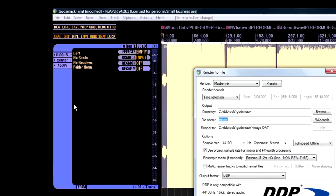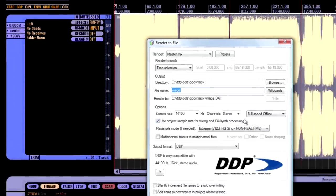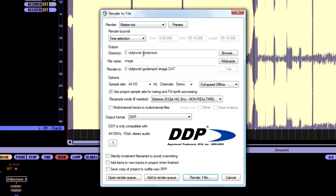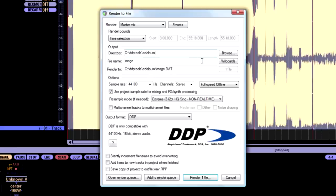And we're going to change this. This should be on master mix. And this should be on time selection. And the directory should be on your C drive in the DDP tools directory. And Godsmack. Or insert your title name here. So, CD album or whatever. But I'm going to keep it as Godsmack.